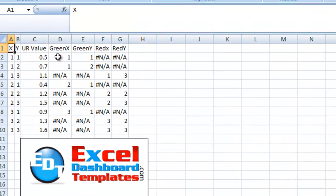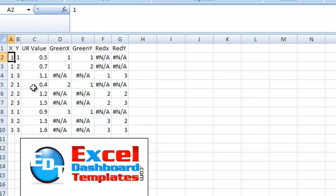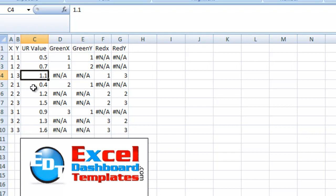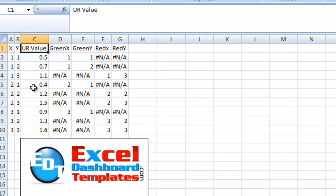So here's how we've got our data set up. We've got the X and the Y's that the engineer gave me, and we have the UR value for each one of those. These are just numbers that are representative there.